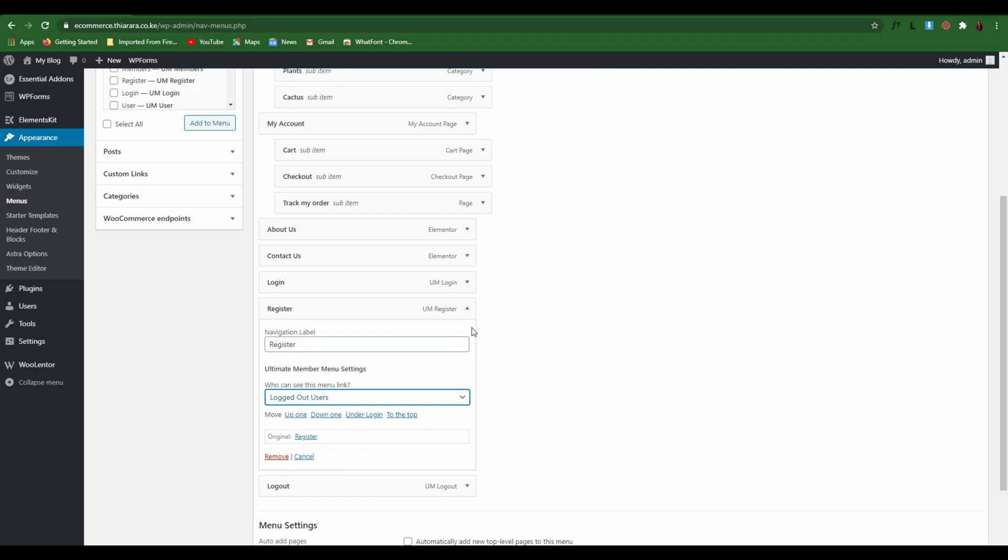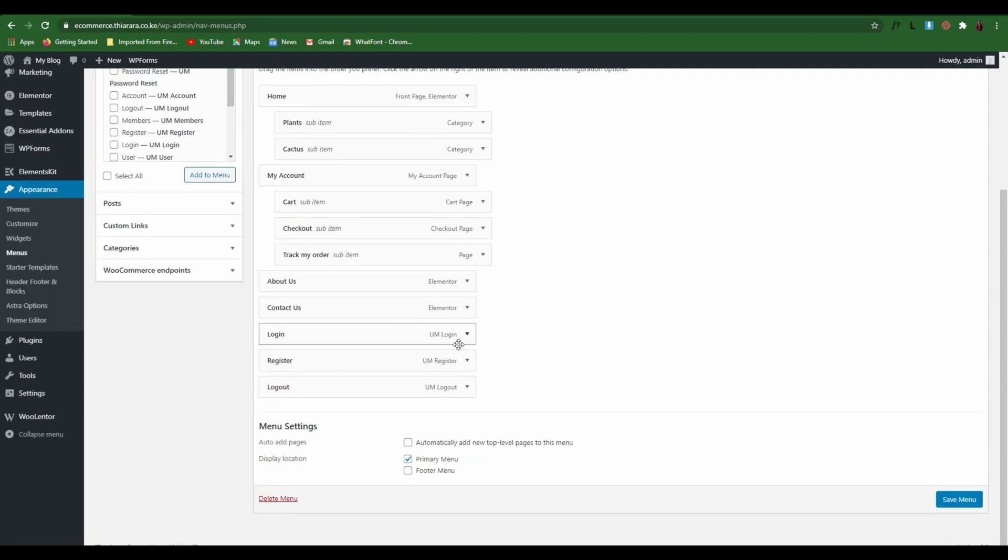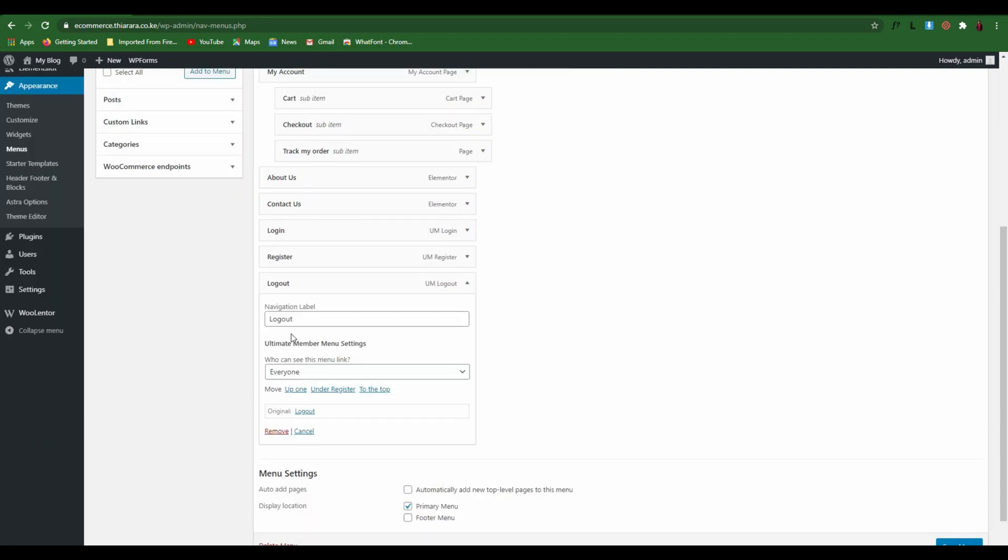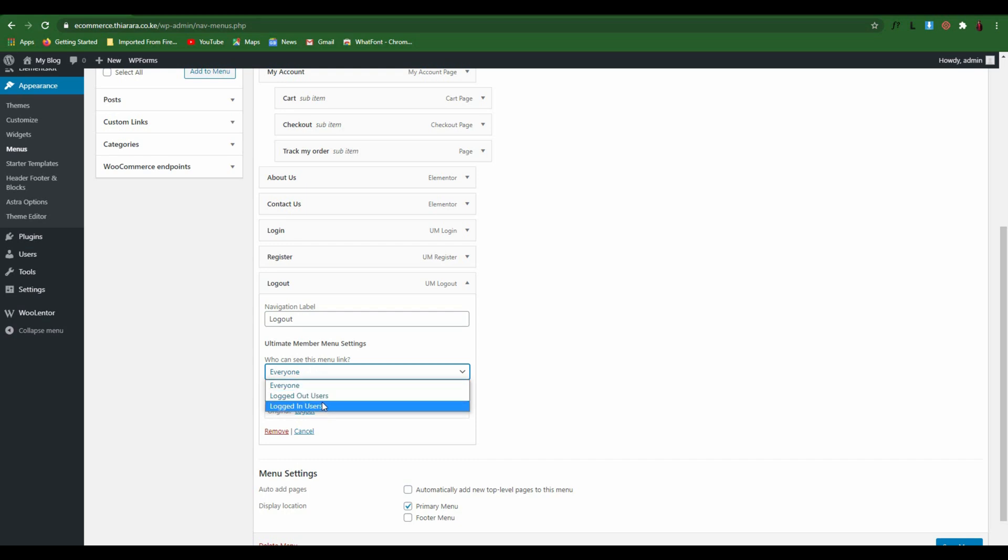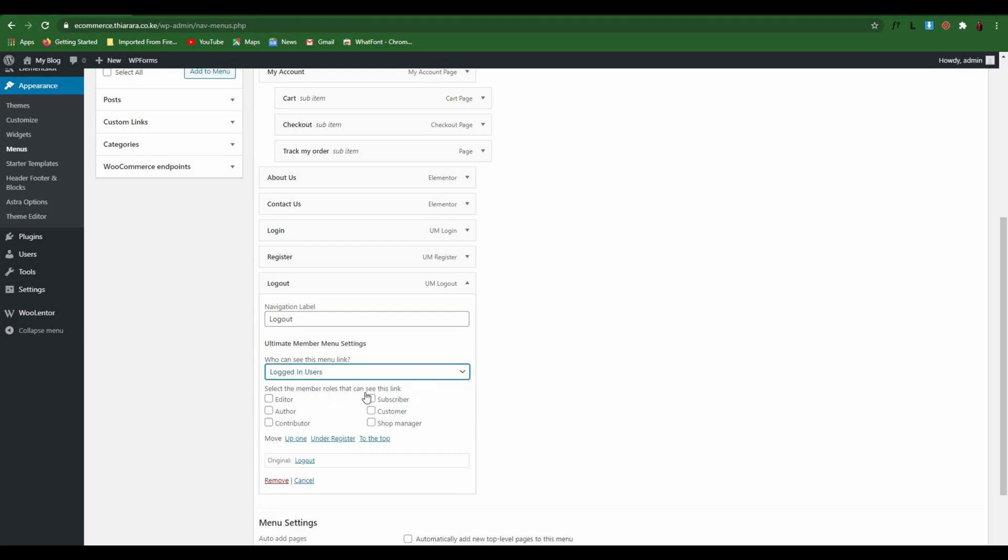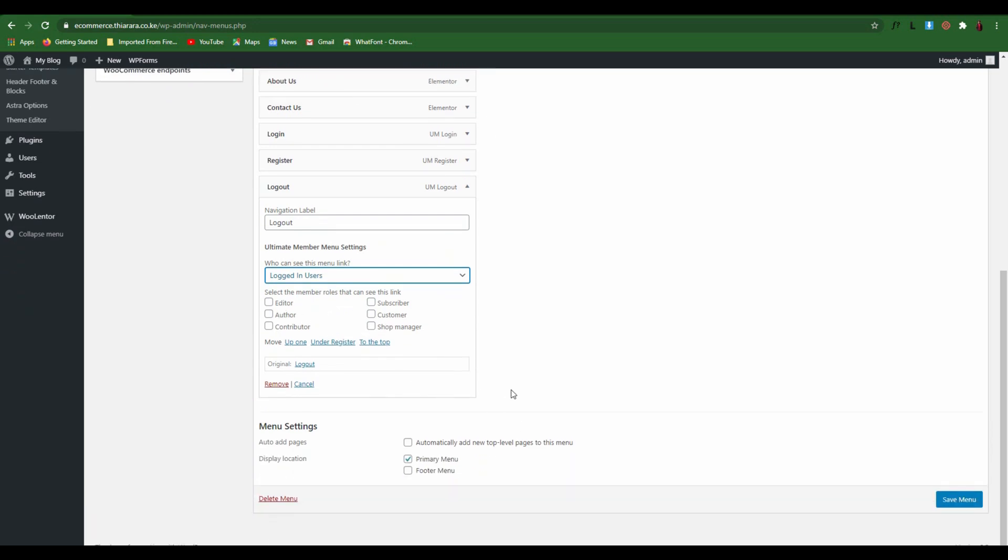And after that we close and open the logout button. We set it to only for the logged-in users. You can select all of these, but I want it to be uniform so I set it.